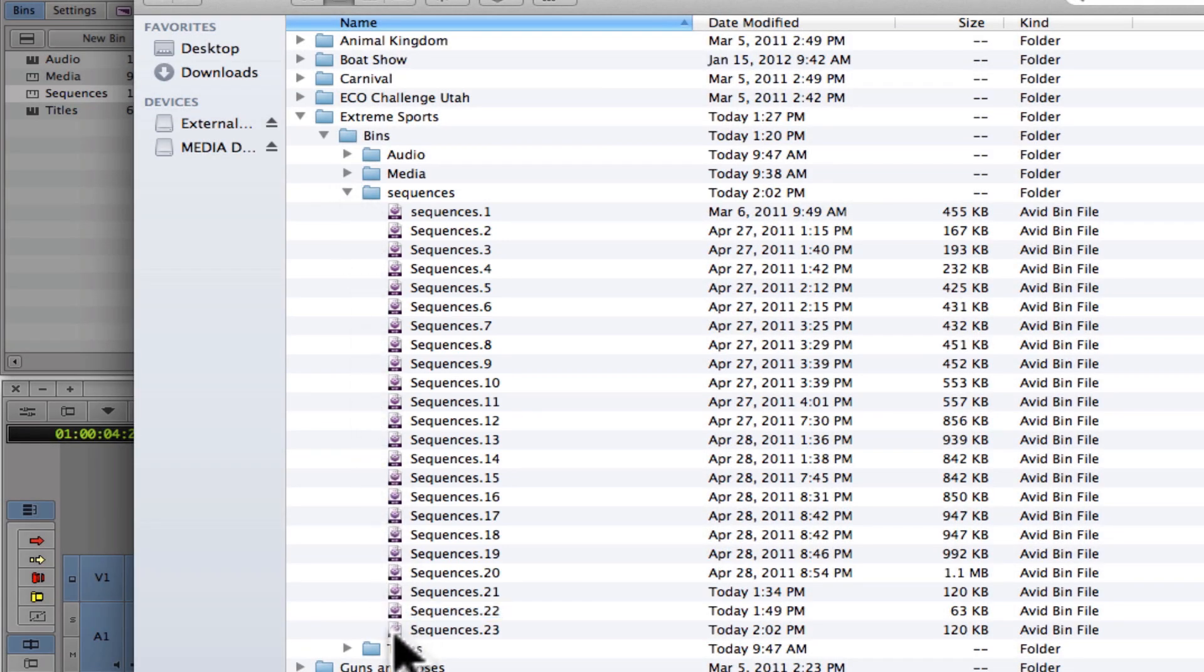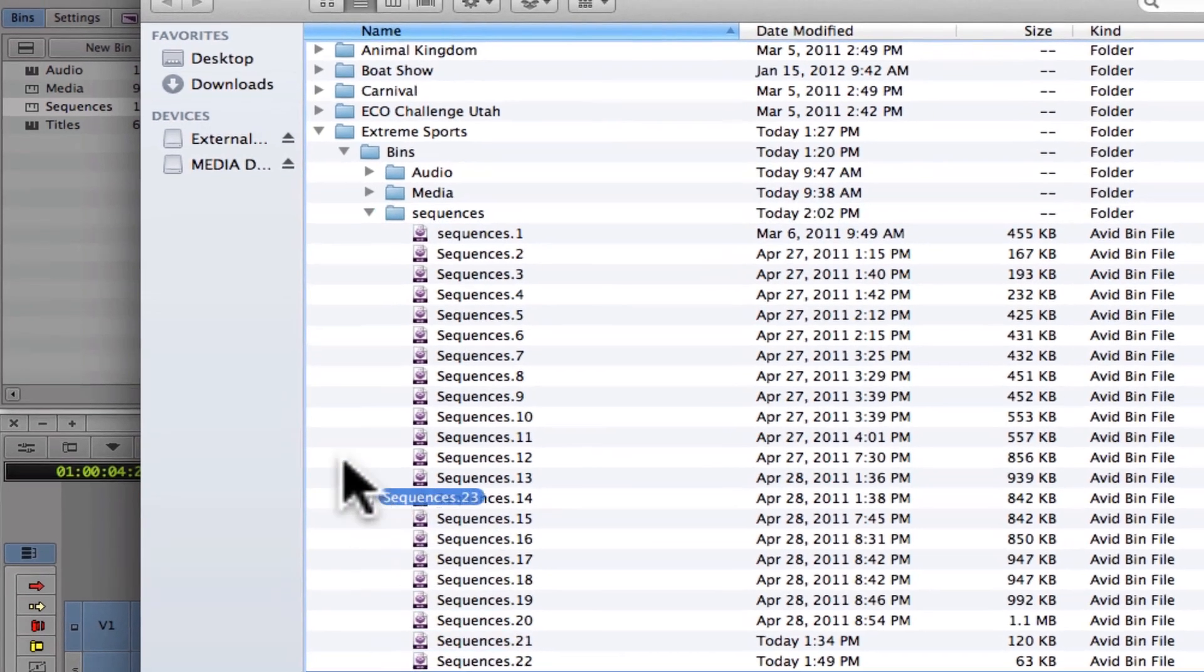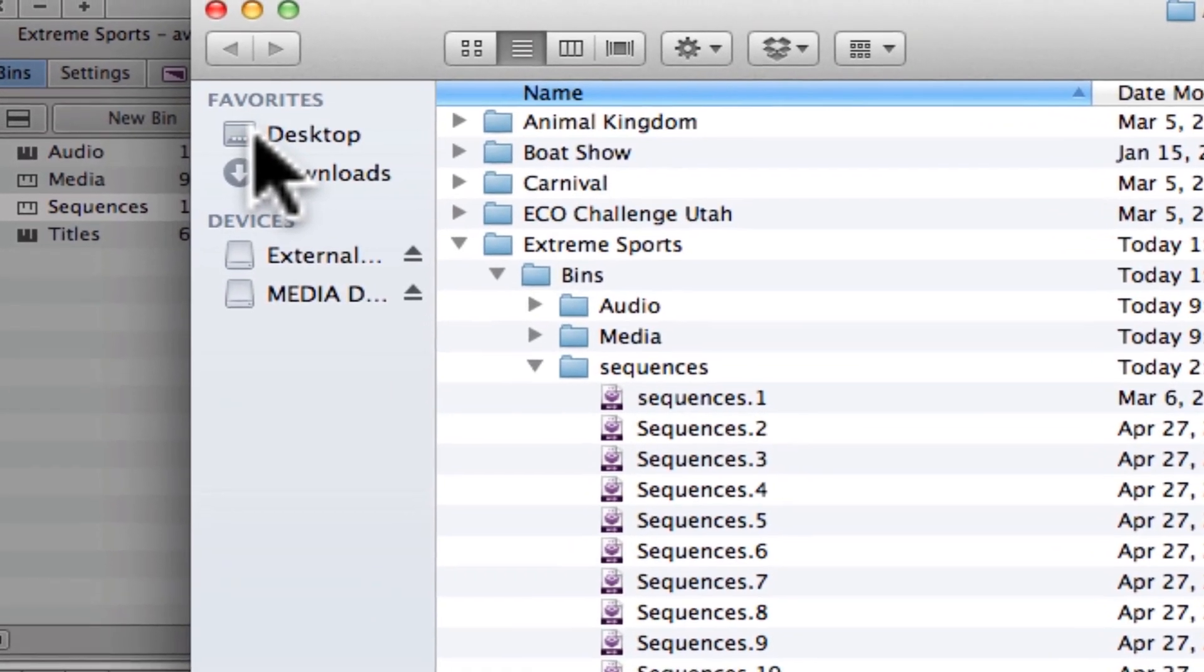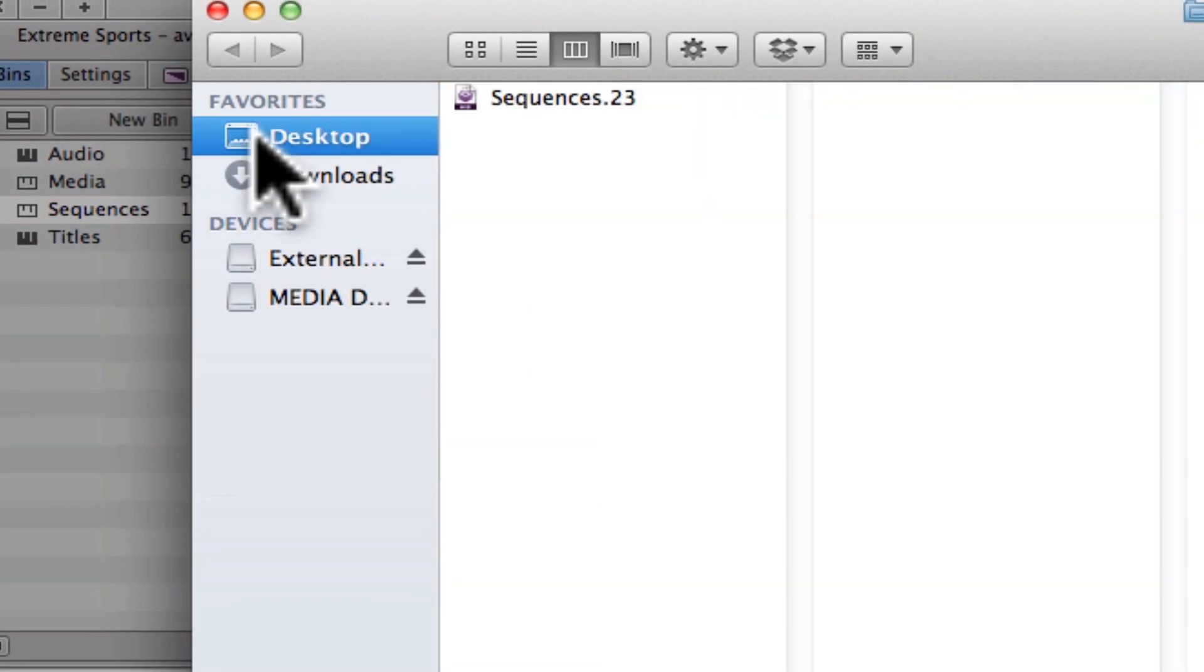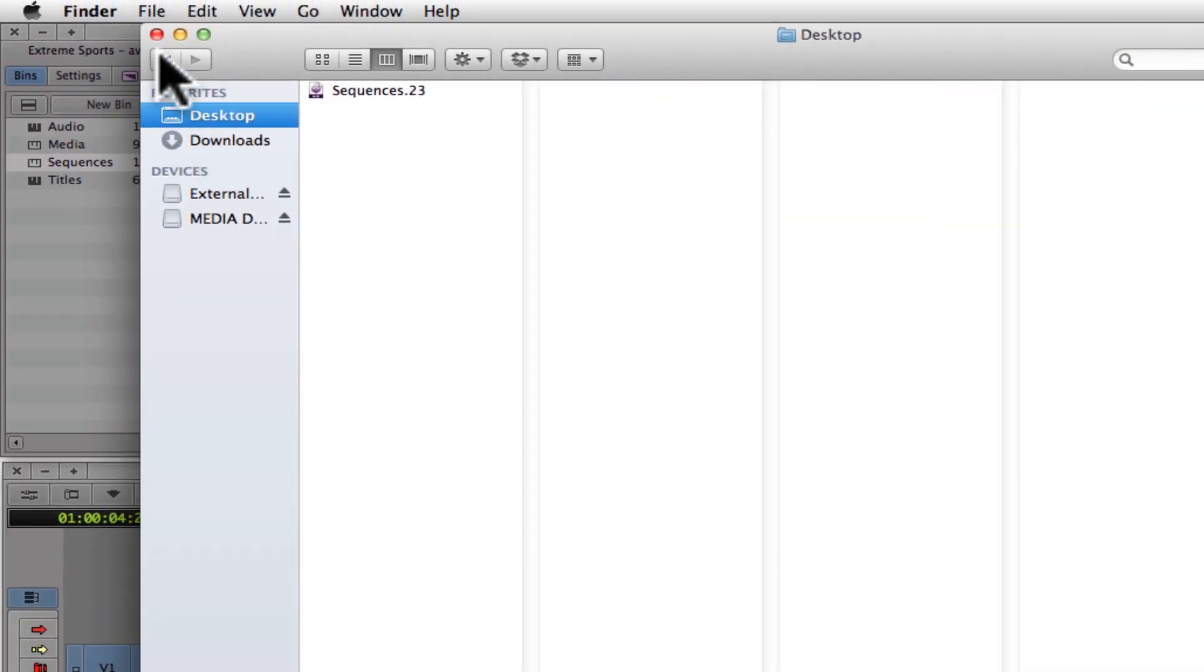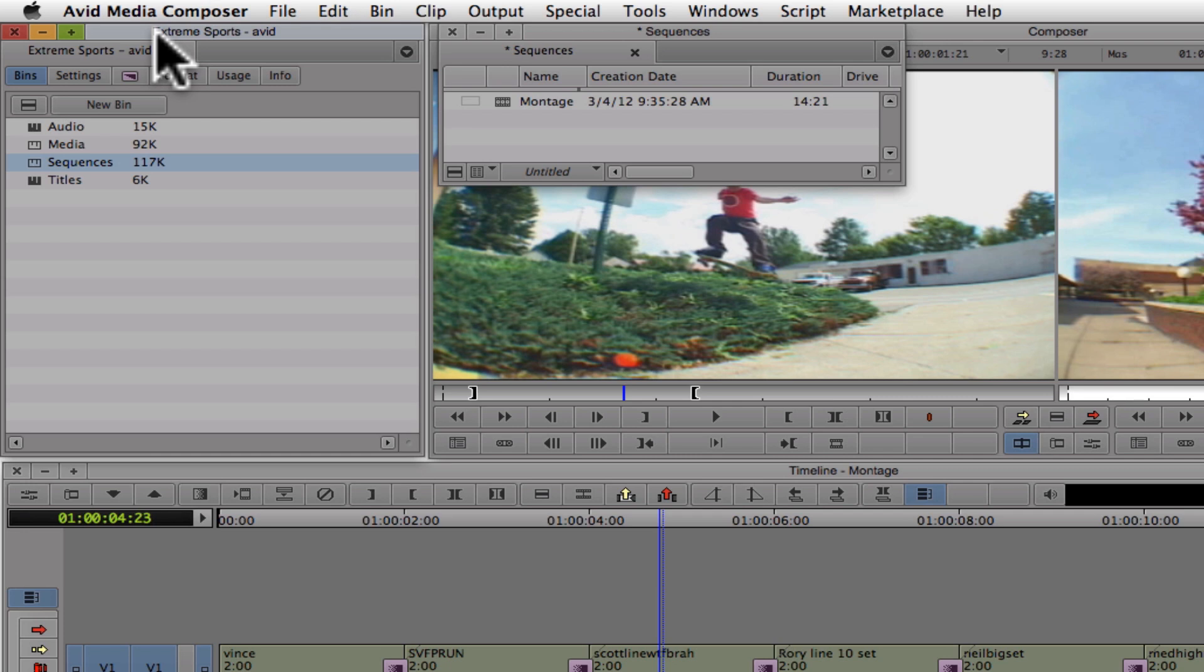Next, you must either copy or move the bin outside the Avid attic folder. I'll grab the last saved version and move it to the desktop. After you have moved or copied a bin that you want to recover, you can reopen it with Avid Media Composer.